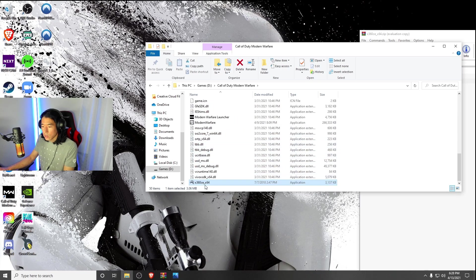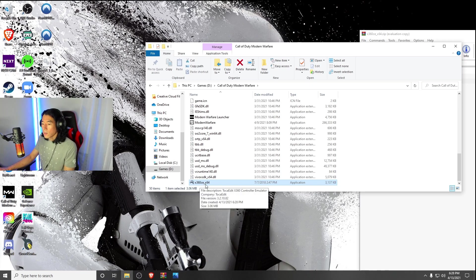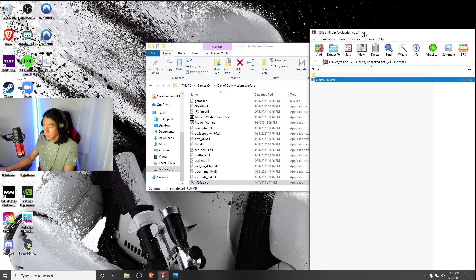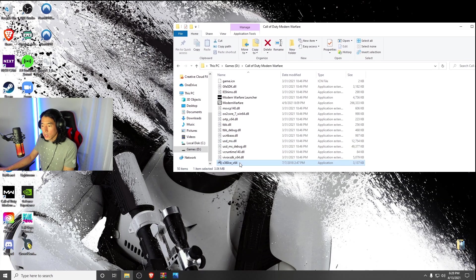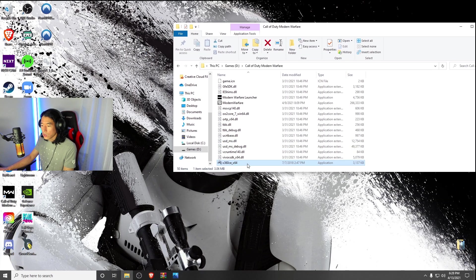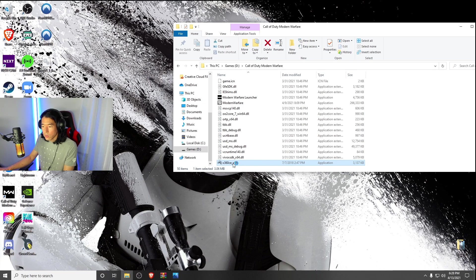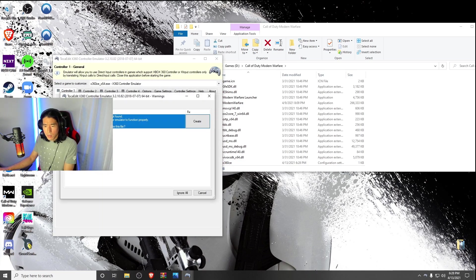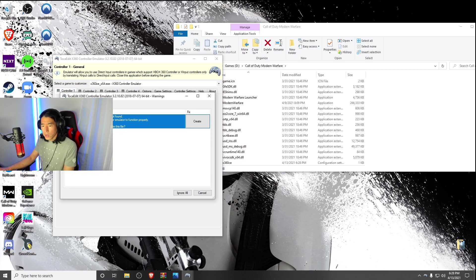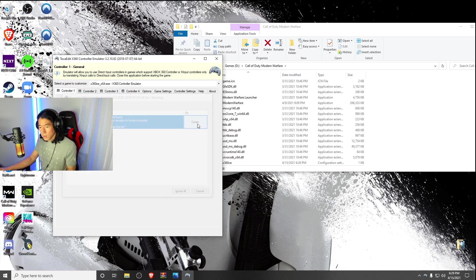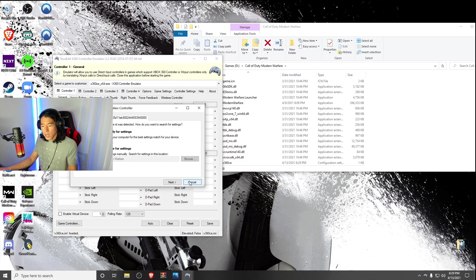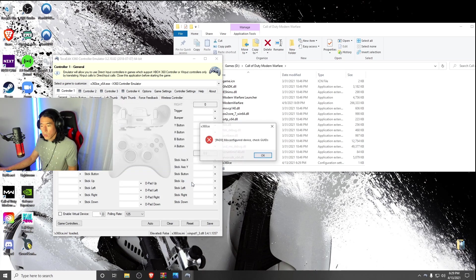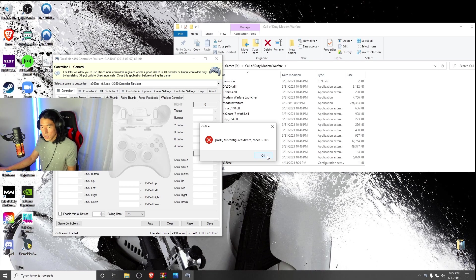Now you can see there's a little controller icon labeled X360CE underscore X64. Go ahead and double-click on the X360CE underscore X64. It will pop up with a warning about XInput1 underscore 3 dot DLL was not found. That's a file that needs to be created, so make sure you hit create. Now it will take you to this next page where it says a new device was detected. You could hit cancel. We're not going to go through this. If you get them as configured device, check GUIDs.